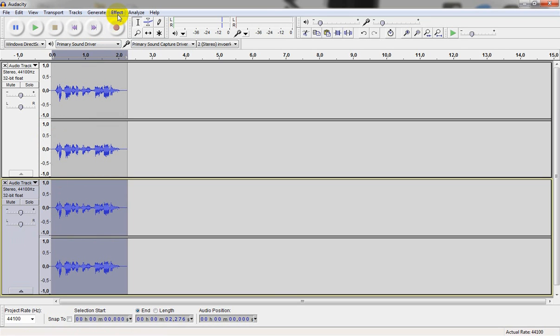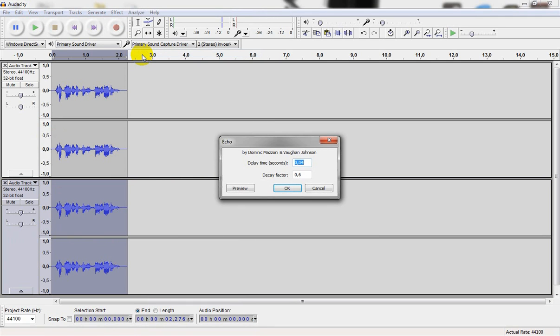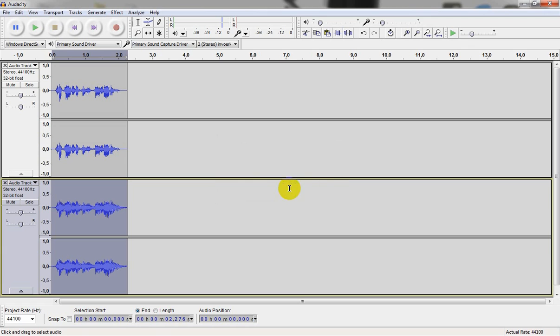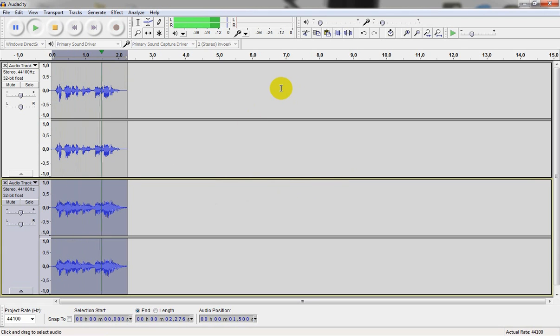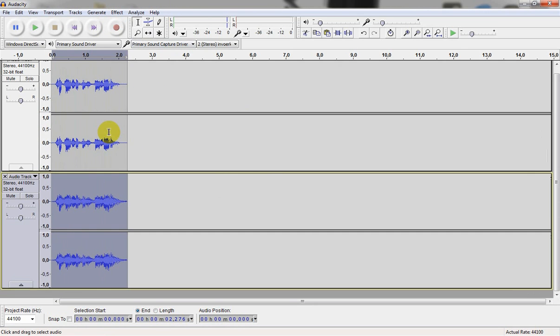Then we go to effect and we select echo. Delay time in seconds should be like 0.04 and the delay factor 0.6. Should be something like this. Shutdown sequence initiated. Starting to sound like a robot voice.